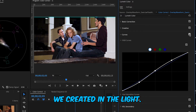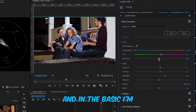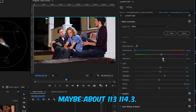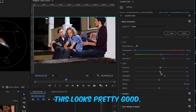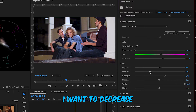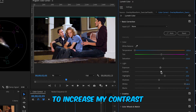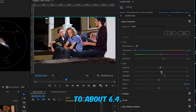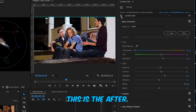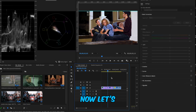Going back to Basic, I'll increase saturation to about 113 to 114.3, which looks pretty good. I'll also increase contrast slightly to about 6.4. This looks really good. Comparing before and after, you can see the difference — now let's move on to the third clip.